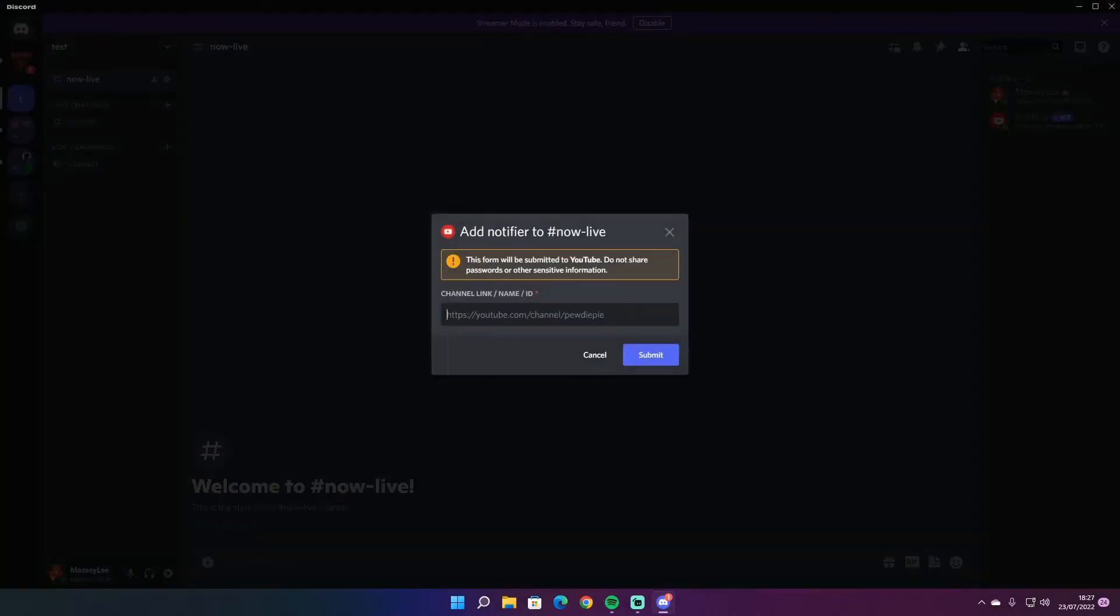And it's working. Notification to add notify to now live channel. This information will be submitted to YouTube. Do not share password, blah blah blah. But it's all right, it's perfectly safe to do so.